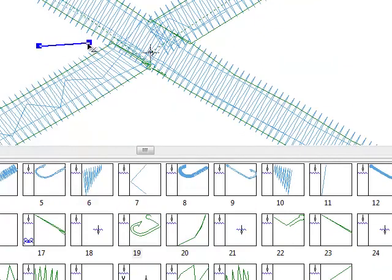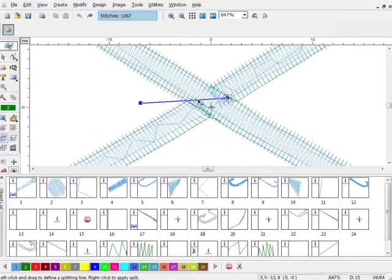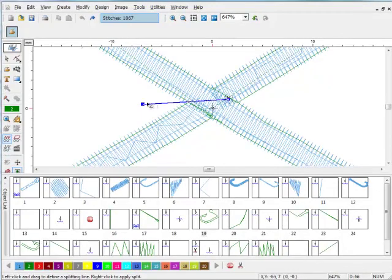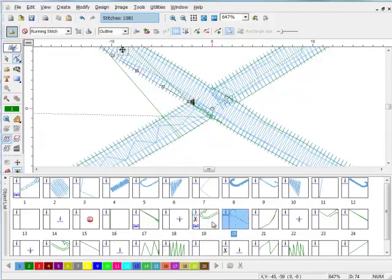Now I just draw a line across where I want to split this block. It's important to go across the line. This is simple with a running stitch, but if you have a column, make sure you go completely across it. Once you have your line drawn where you want to split, click your right mouse button. You'll see that now these are two separate blocks.